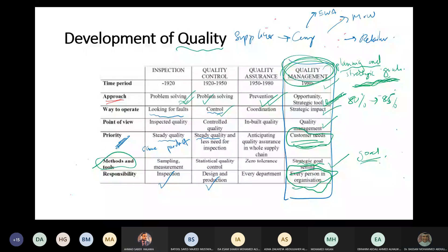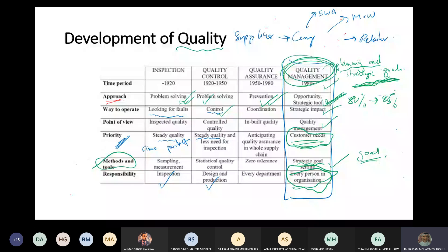On quality management systems: you have the very popular ones. ISO was the most popular and still is one of the most popular. Other than ISO standards, you also have excellence models.